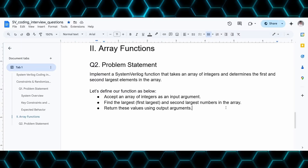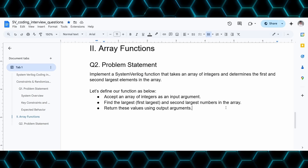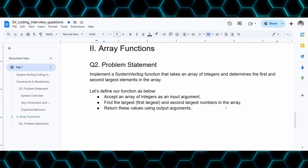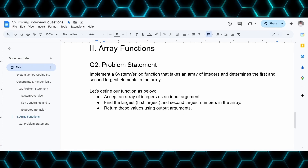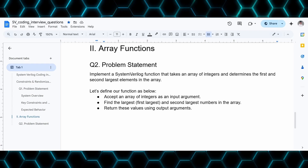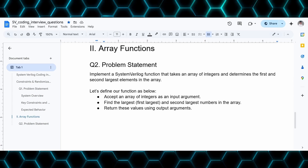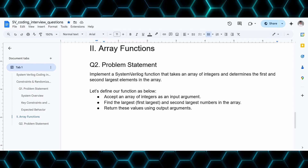Hello all, this is Subramanyam Gantasala. Welcome to part 2 of the SystemVerilog coding interview question series. In this video we are going to implement a function for system operations on arrays. The problem statement is: implement a SystemVerilog function that takes an array of integers and determines the first and second largest element in the array.